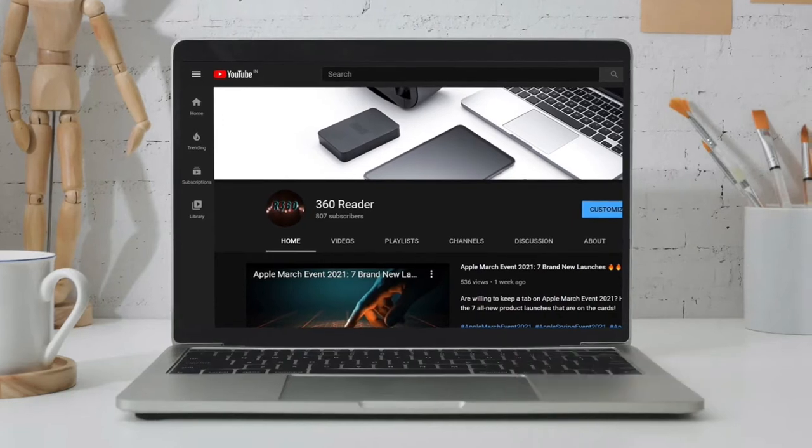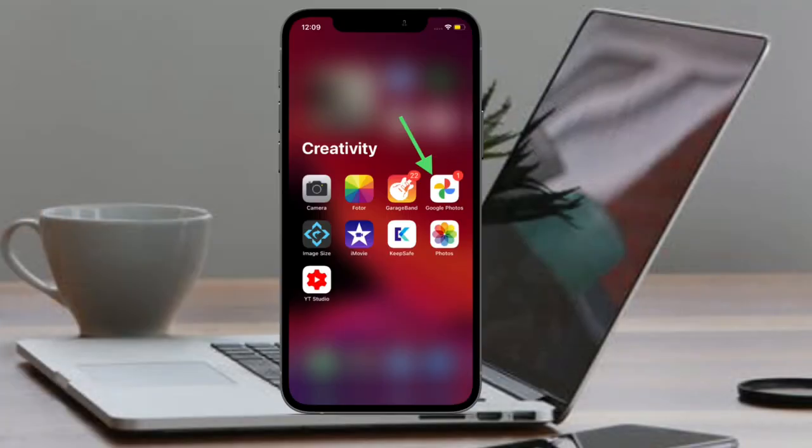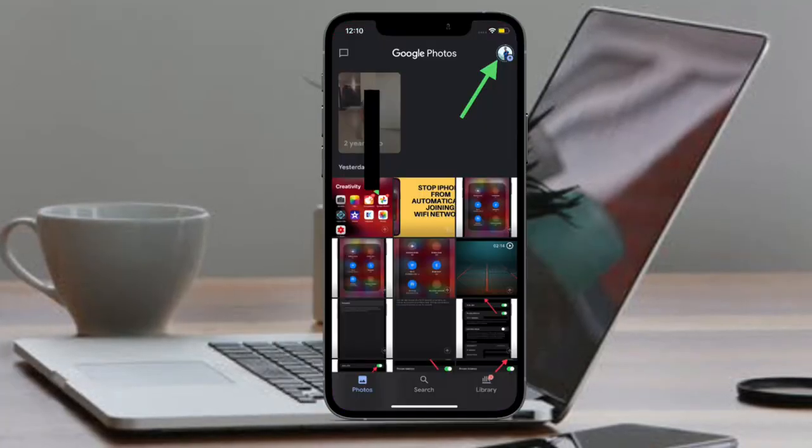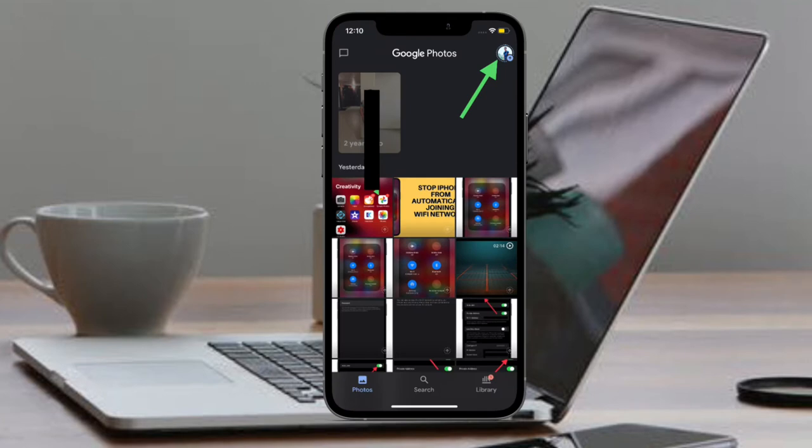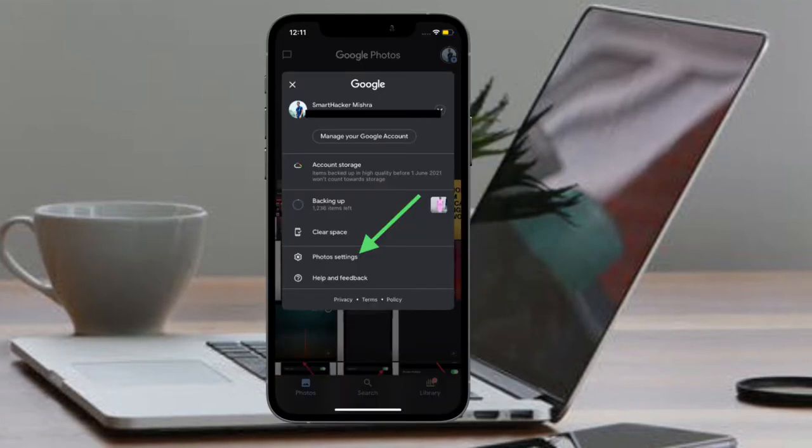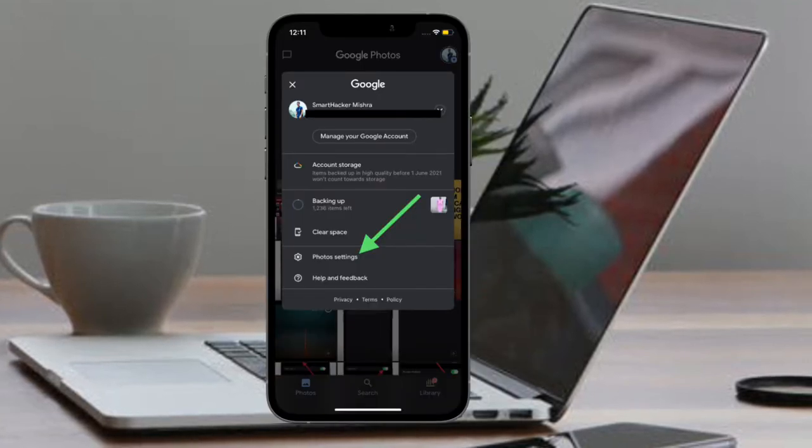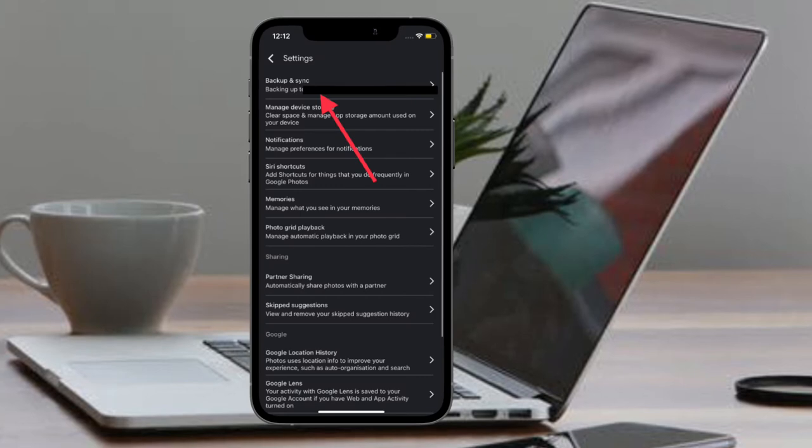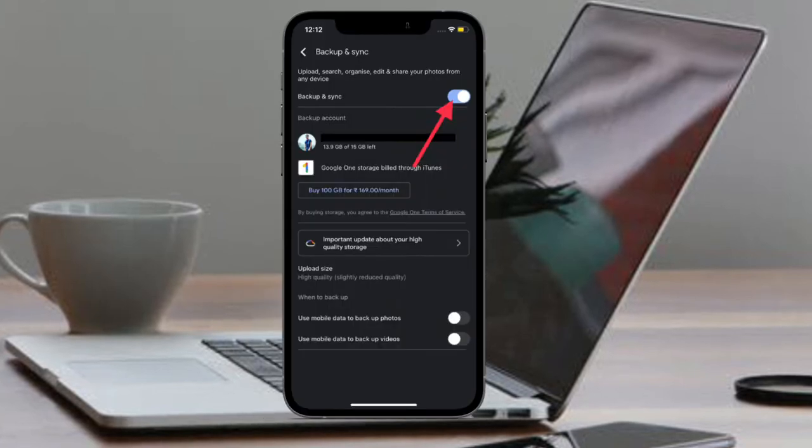To begin with the steps, launch Google Photos on your device and then tap on your profile. After that, tap on Photos Settings, then tap on Backup and Sync.